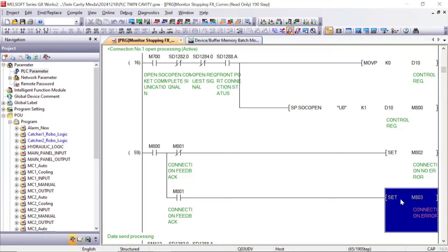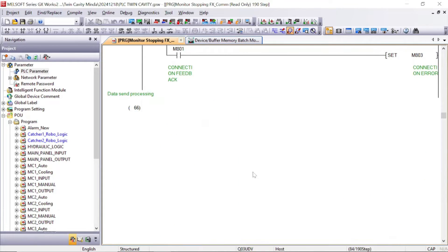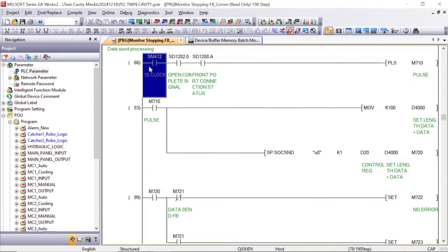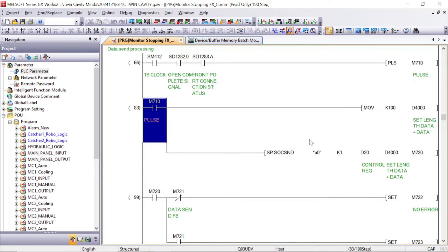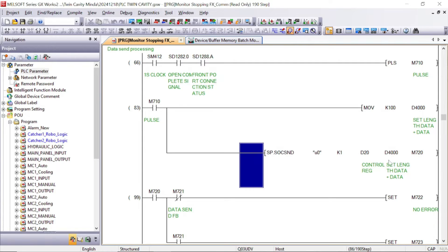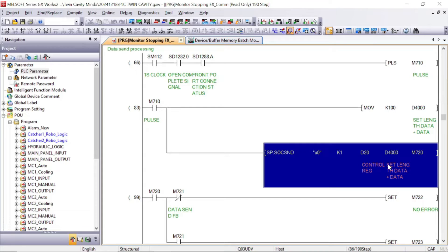This program is for data send processing. To send data, we have written the socket send instruction. D4000 — we are going to send 100 registers of data to the FX5U. That's why I have moved K100 into D4000, so from D4000 to D4100, data will move to the FX5U PLC.